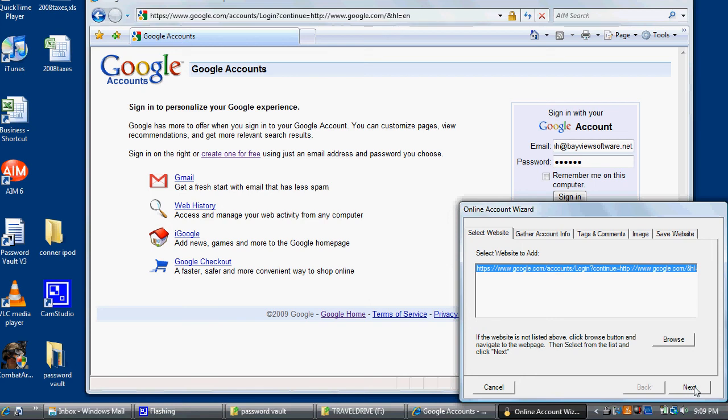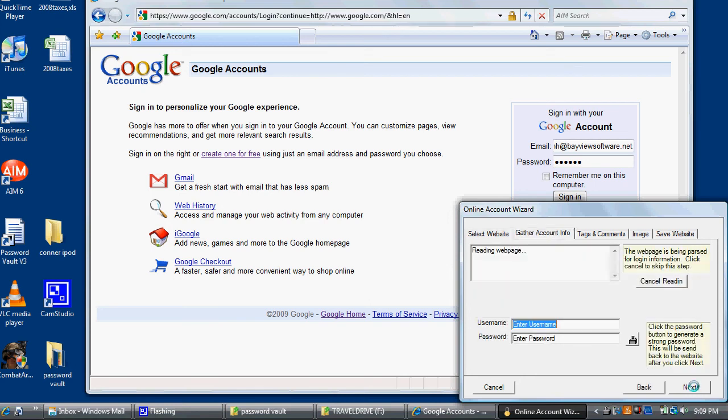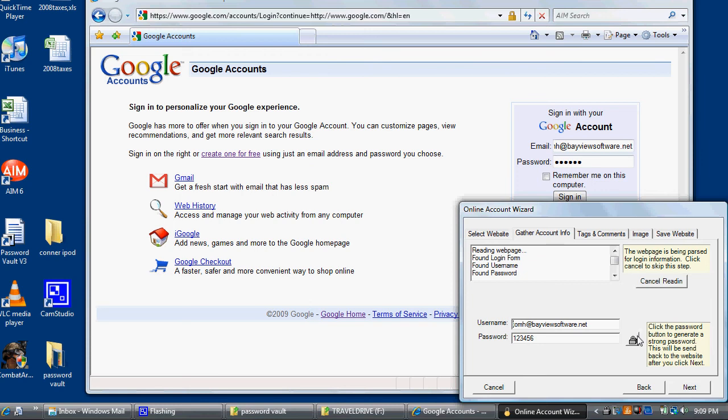Clicking Next, Password Vault will then interrogate the page and grab your username and password information. In another video, I'll show you how to capture this information during registration.